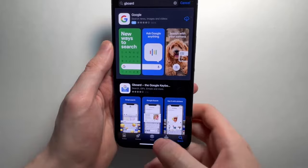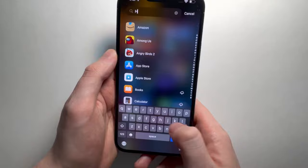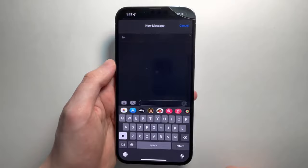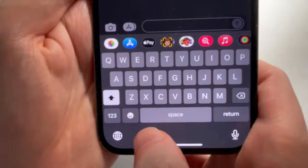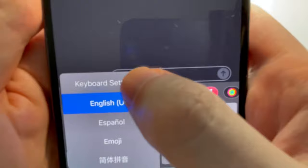Once you install it, make sure it fully installs. Once it's installed, go back into your keyboard. I'm going back to my messages, and you're going to hold down on the globe in the bottom left and go to Keyboard Settings.